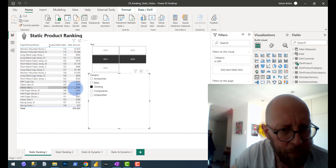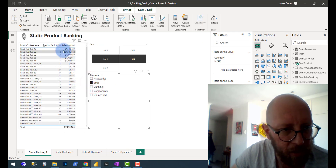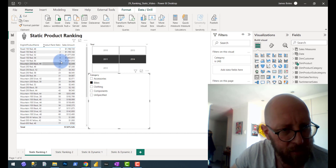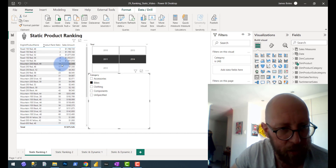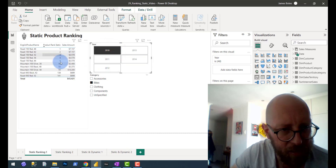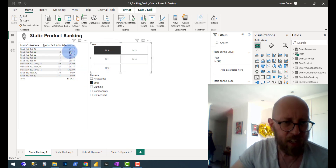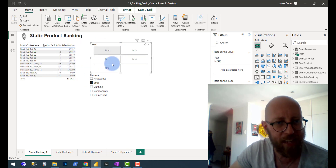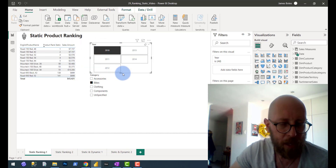It actually skips a couple of numbers. So if I look at bikes, you can see it starts at 1, 2, 3, 4, 5, then 6 to 13 is missing. If I do it for 2010, you can see there's some missing there. So this is the problem with static ranking.